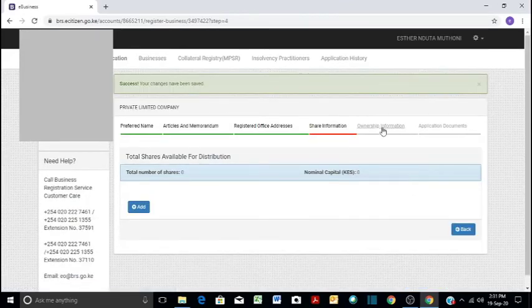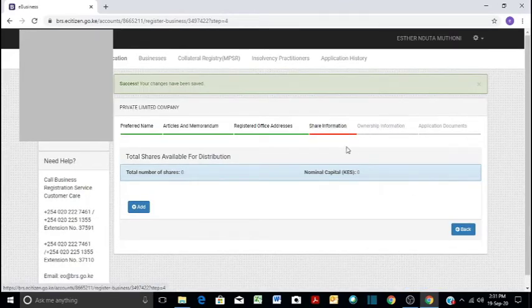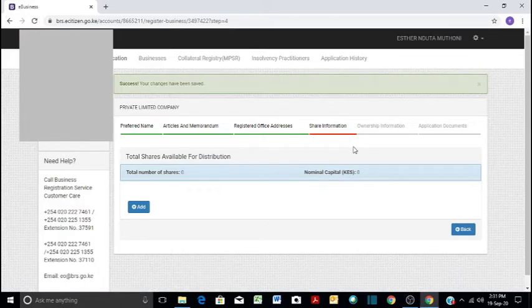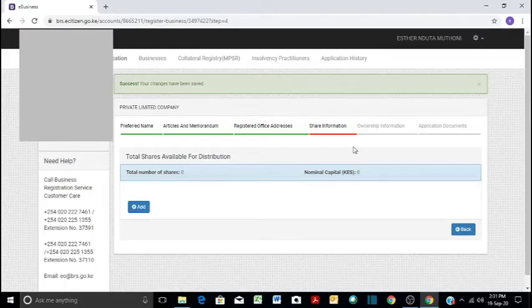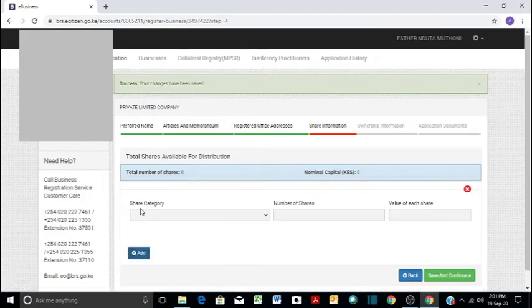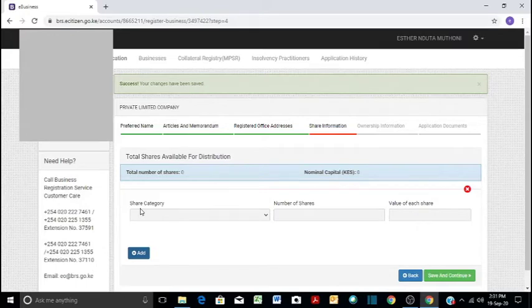And then ownership, share information, the amount of shares you will be available for allocation in your company and how much is each share. So in our case, you'll come here and add. Remember, for shares we have categories. We might have ordinary shares or preference shares. All that you have to include.